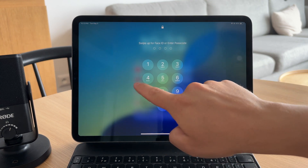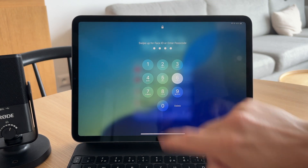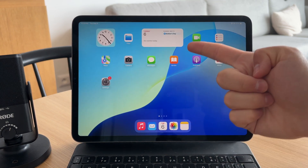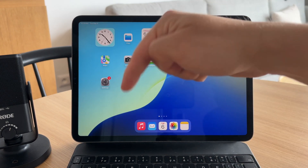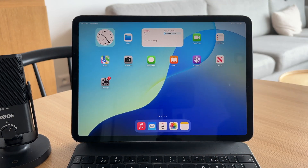Thanks for watching Fox Tech. If you found this helpful, don't forget to like the video and subscribe for more iPad tips. See you later!